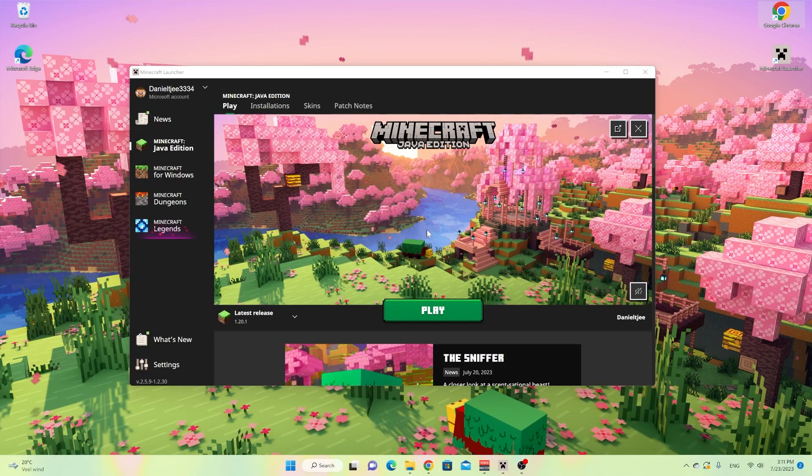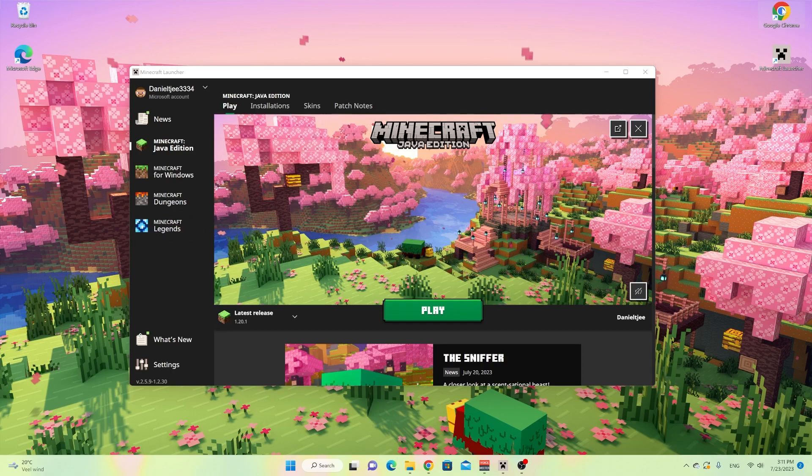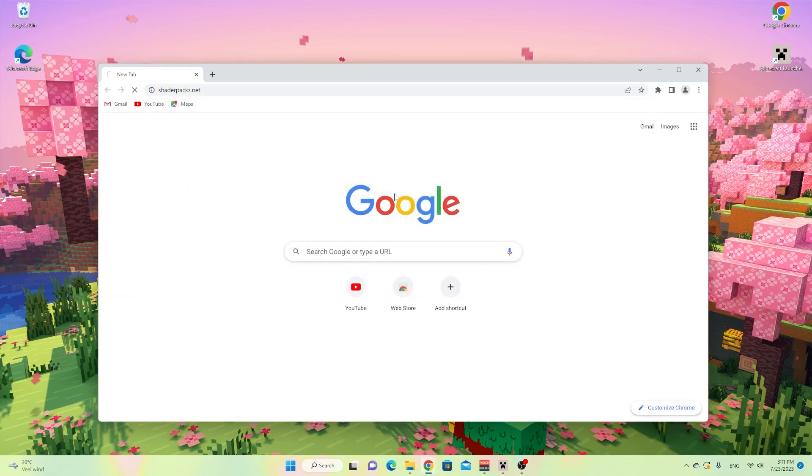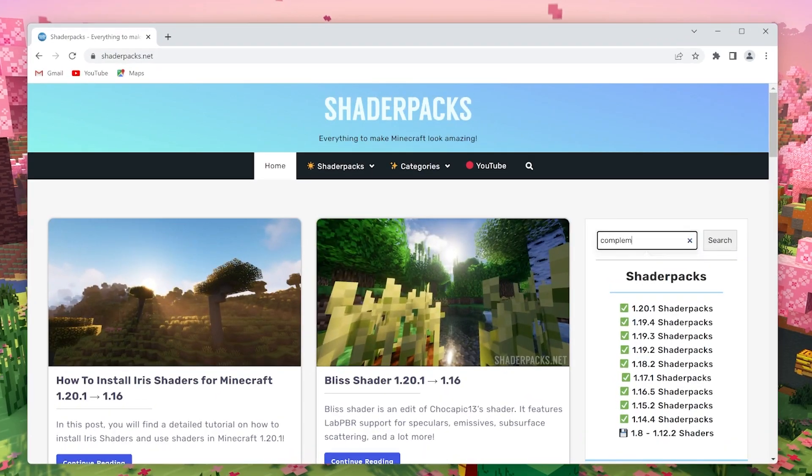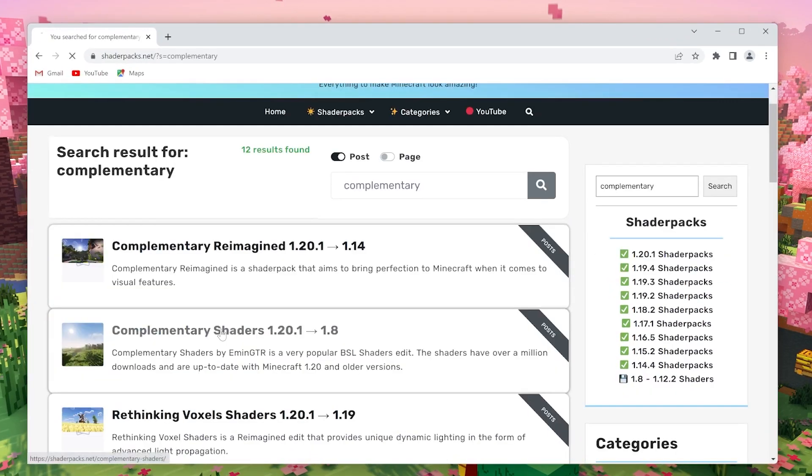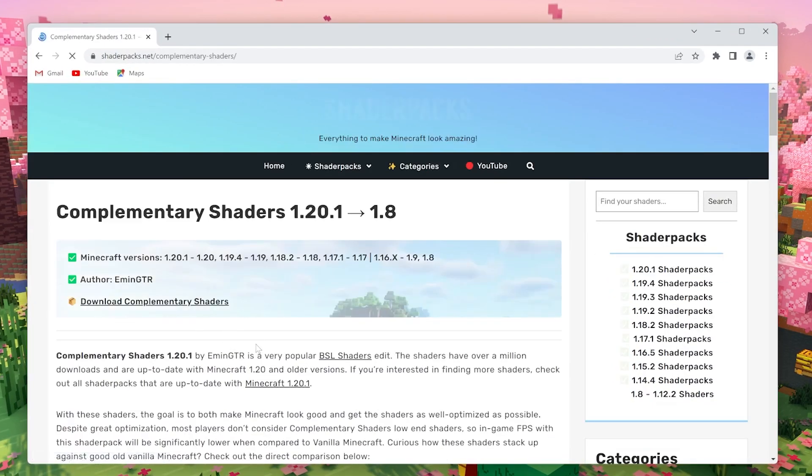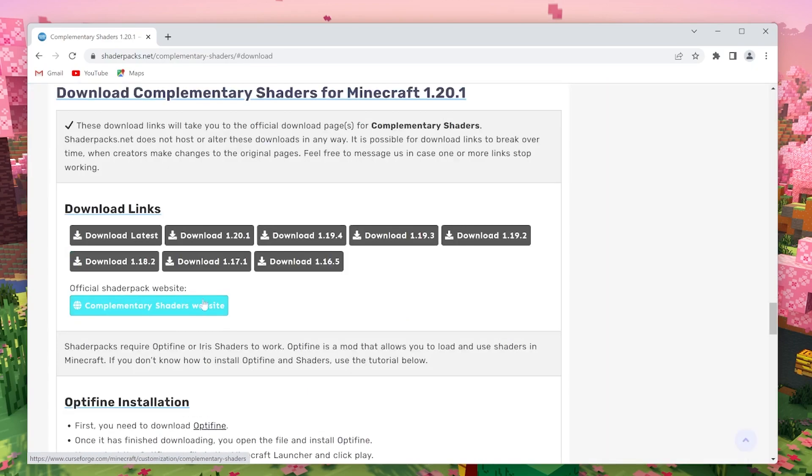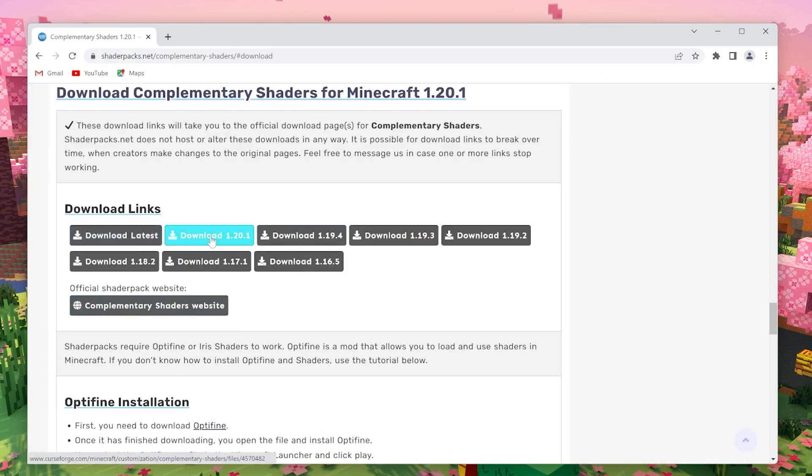To get started installing Complementary Shaders for Minecraft 1.20.1, open up your browser or use the link down below in the description. Go to shaderpacks.net, search for Complementary. This will bring you to Complementary Shaders right there.